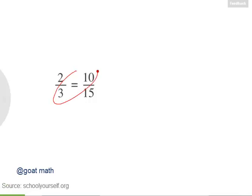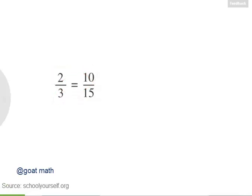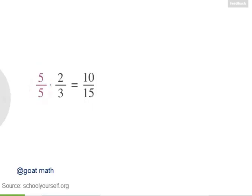You can check this by cross-multiplying, and you can also see this by multiplying two-thirds and five-fifths, which is equal to one, to get ten-fifteenths. There's one more way to see that these two fractions are equal using what's called cancellation.